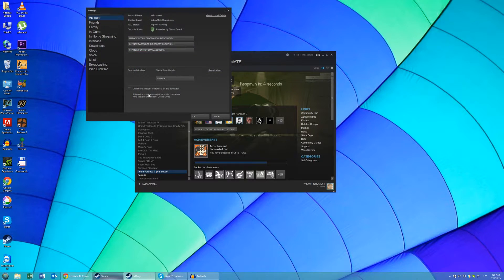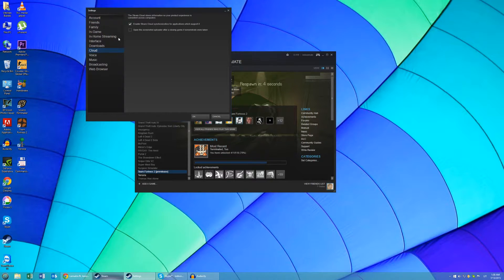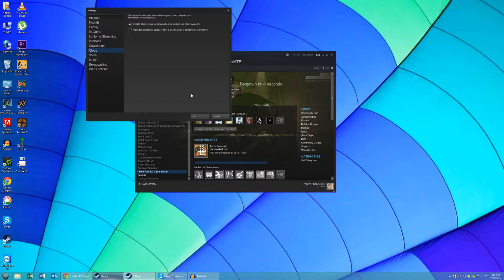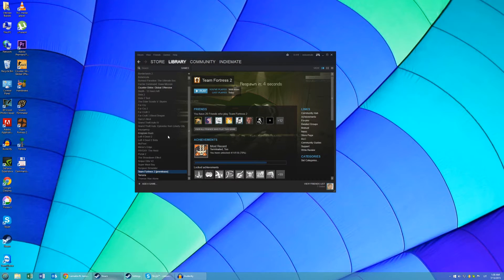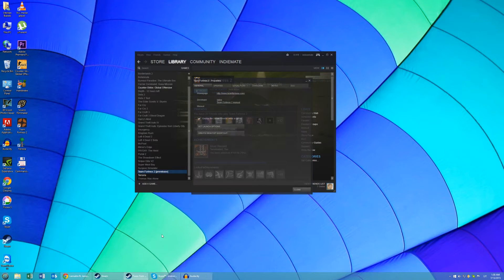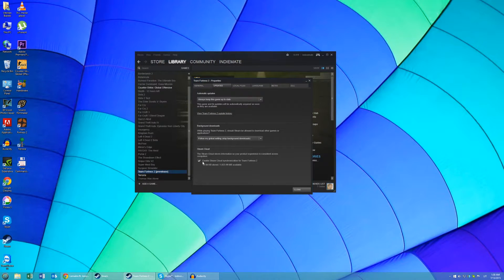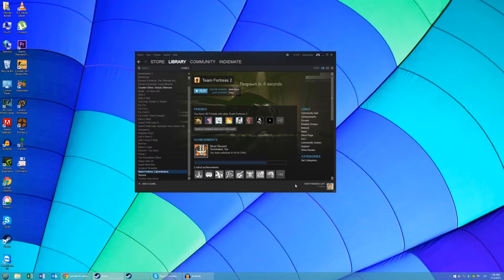Go to Steam Settings Cloud and make sure that this is checked. Then right-click on Team Fortress 2, go to Properties, go to Updates and make sure that this is checked. Then exit Steam.